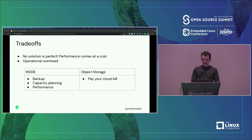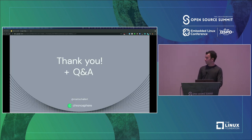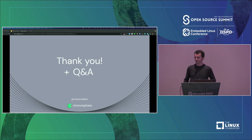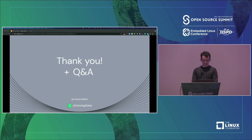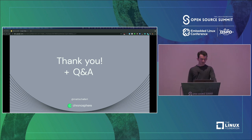So that is about it that I have. I hope this has been helpful for you. Thank you so much for attending and happy to answer any questions. You are now all Prometheus and M3 experts. Thank you for your time.